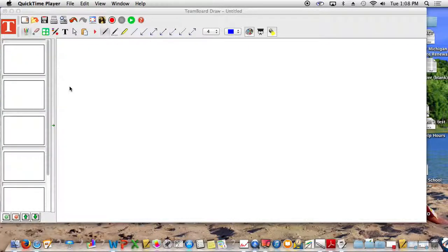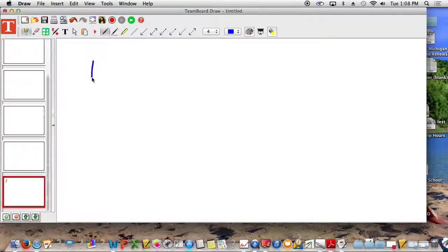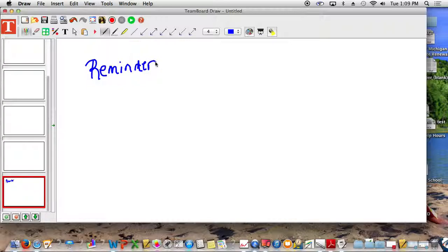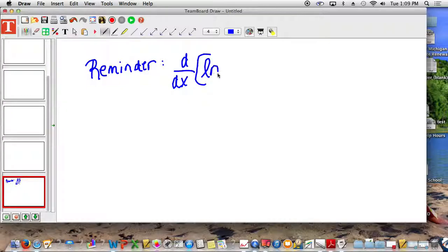All right, another reminder — this is continued from yesterday, Section 5.5. This is just another reminder. We started off yesterday, or went up with a reminder to the derivative of the ln of u.